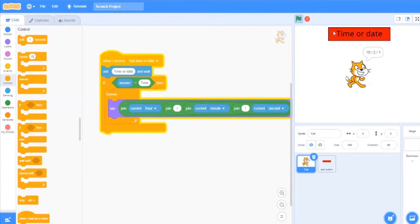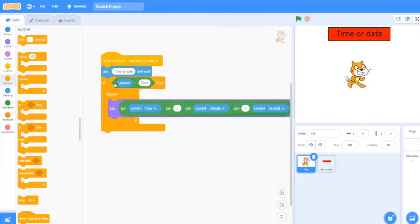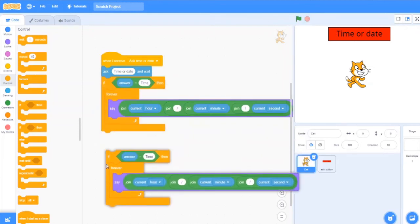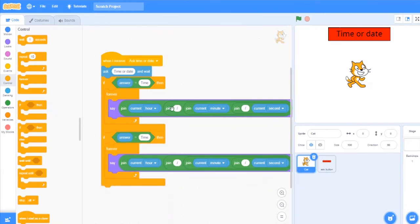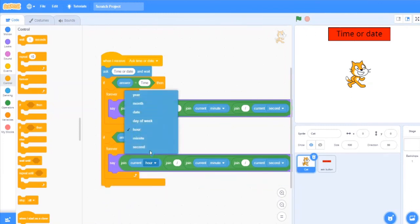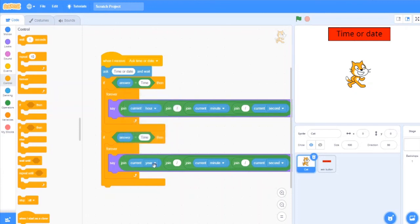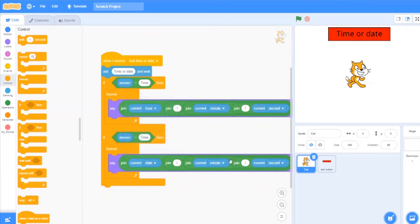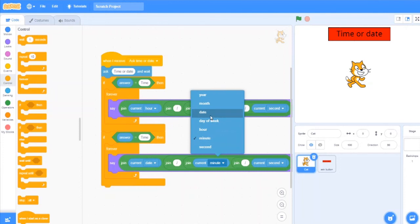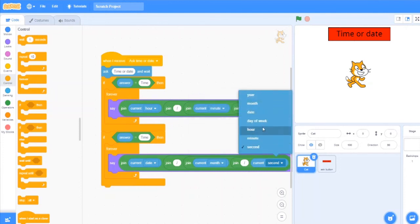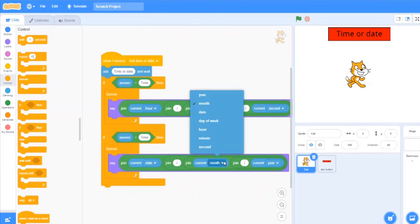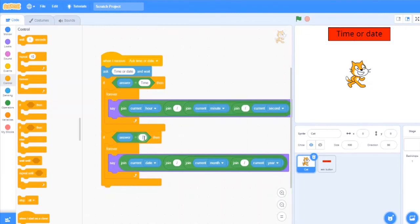So it's working properly. I will just duplicate this code, put it over here, and instead of this current hour I will say current date, current month, and current year. But if answer is date.